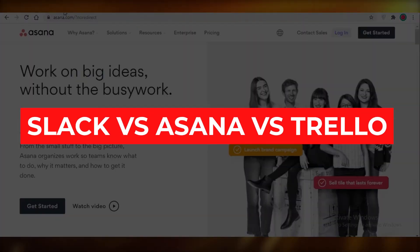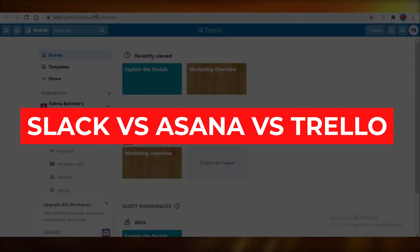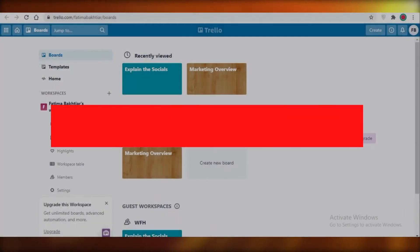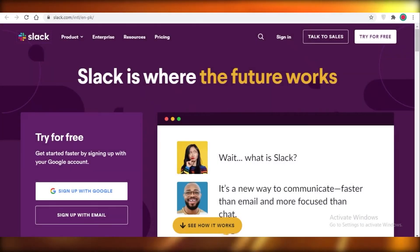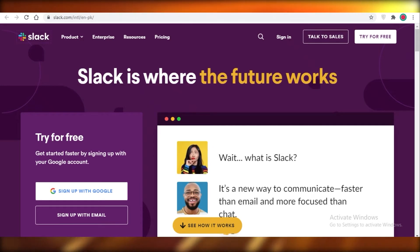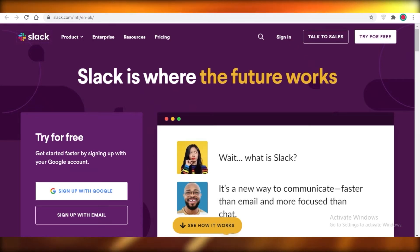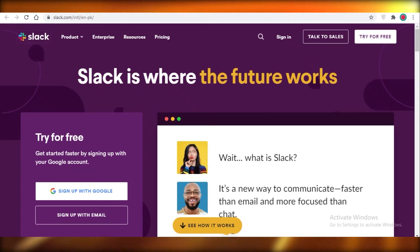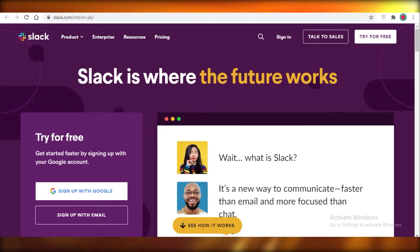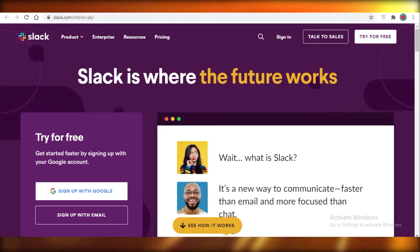Slack versus Asana versus Trello — today we're going to be comparing all these project management softwares, discussing their features, their price points, and their overall dashboards. Without wasting any time, let's get into it.